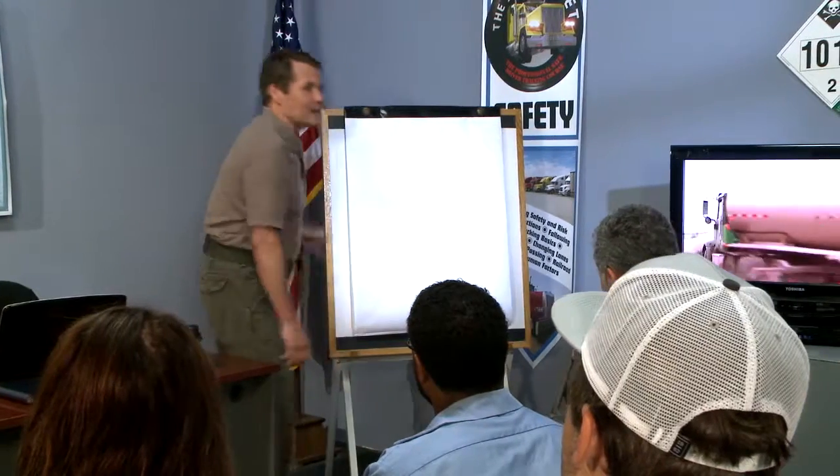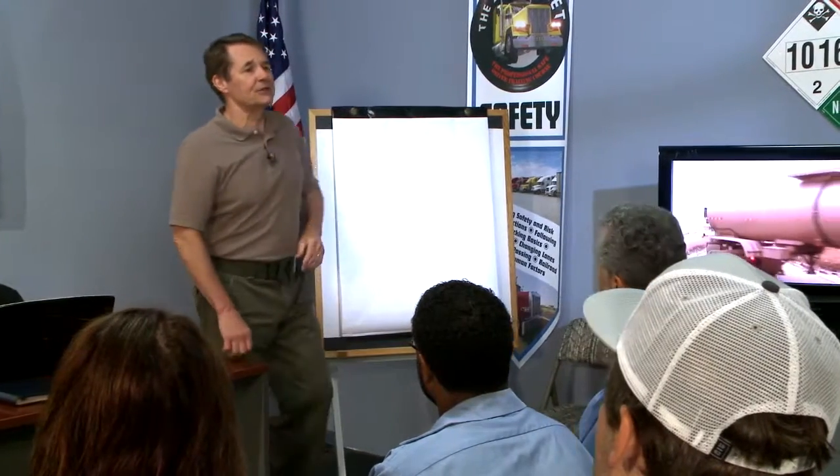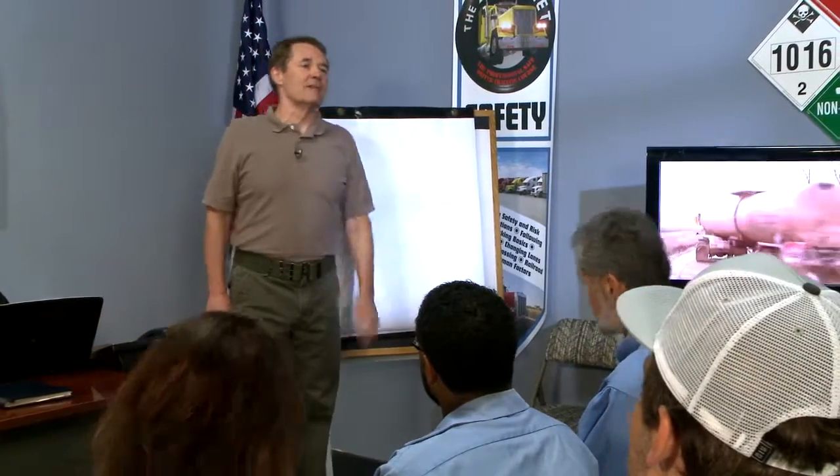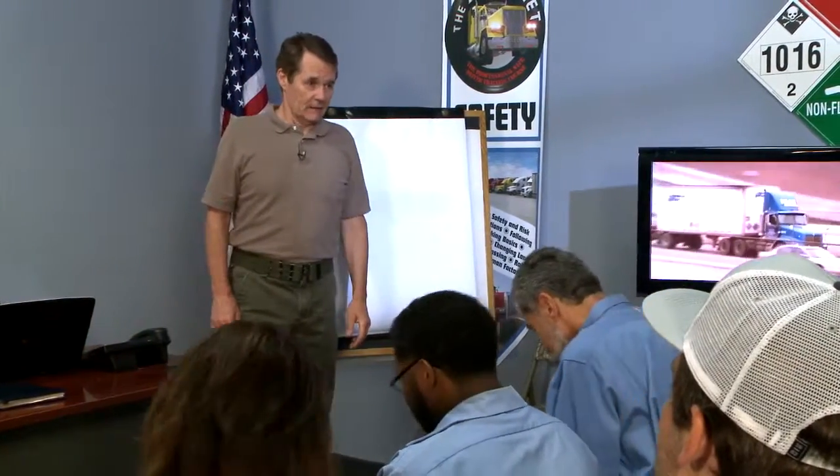The cards that I put under your chairs represent violations, and they're separated into seven categories. The government calls these categories BASICs.